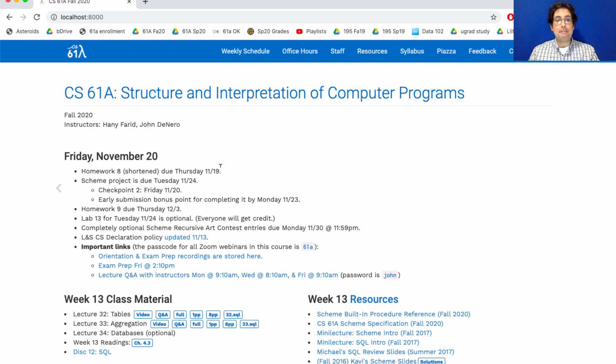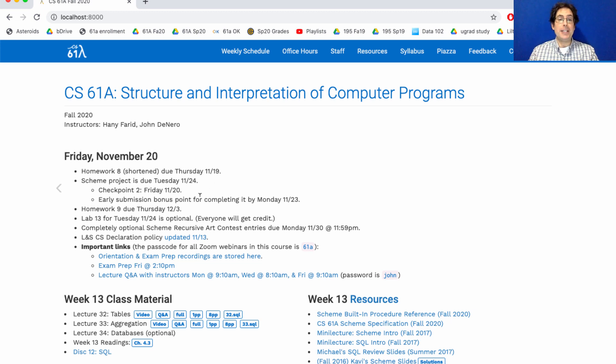Homework 8 is due today. The Scheme project is due next Tuesday, but tomorrow there's a checkpoint. And you get an early submission bonus point for completing it by Monday. Keep at it. I know it's a long project, but you'll get through it if you work on it every day.